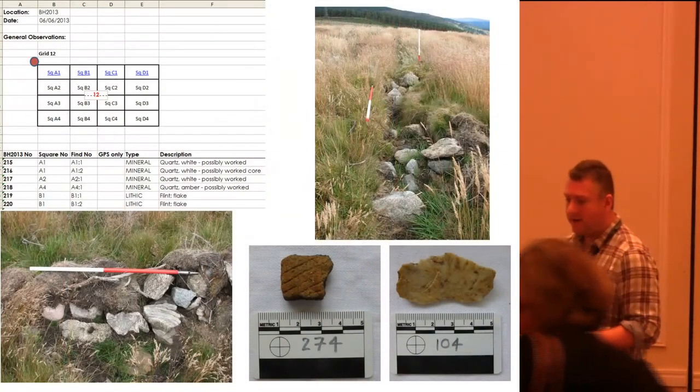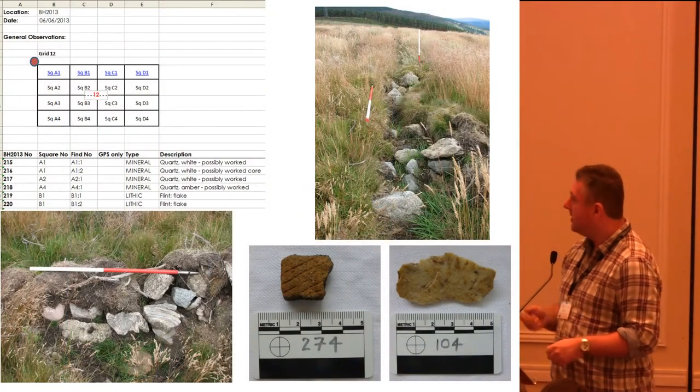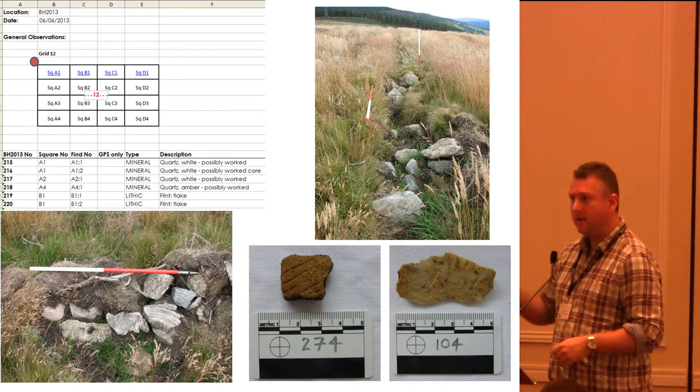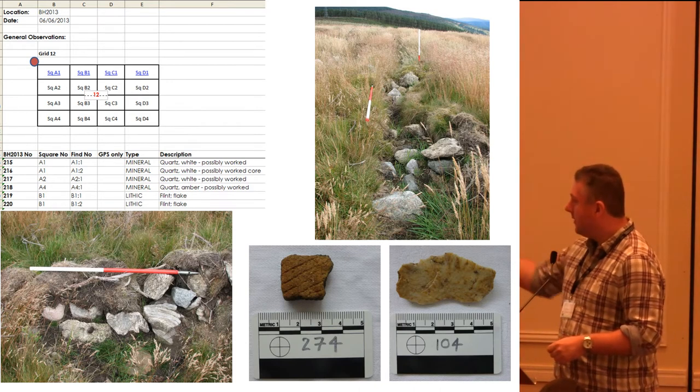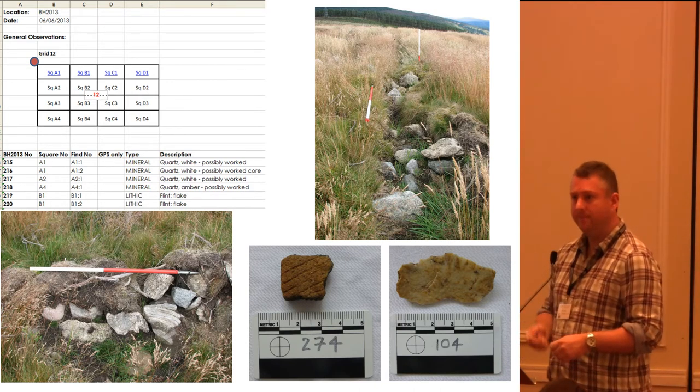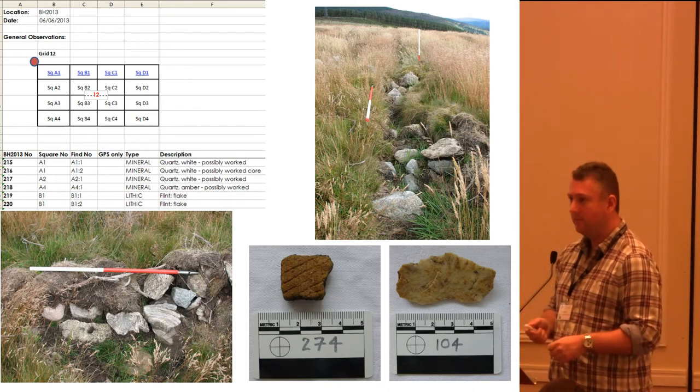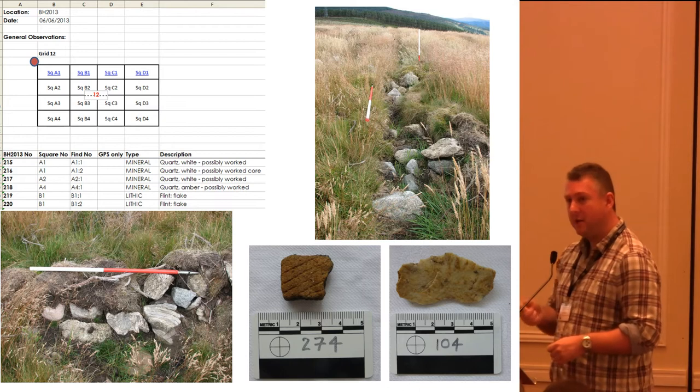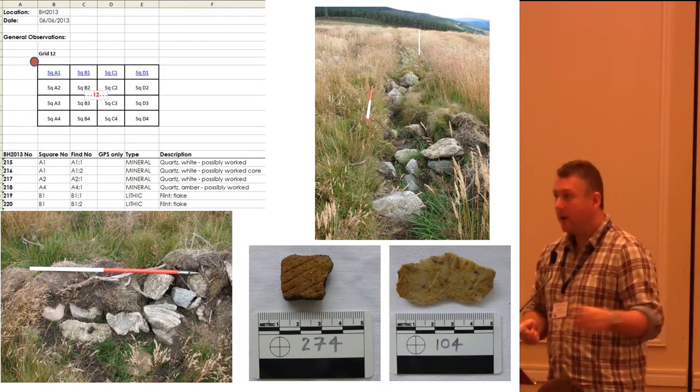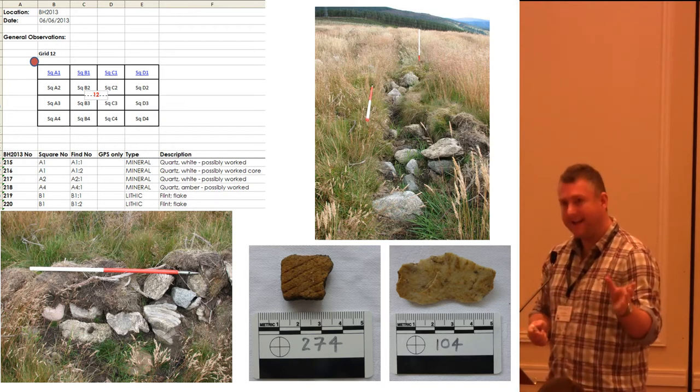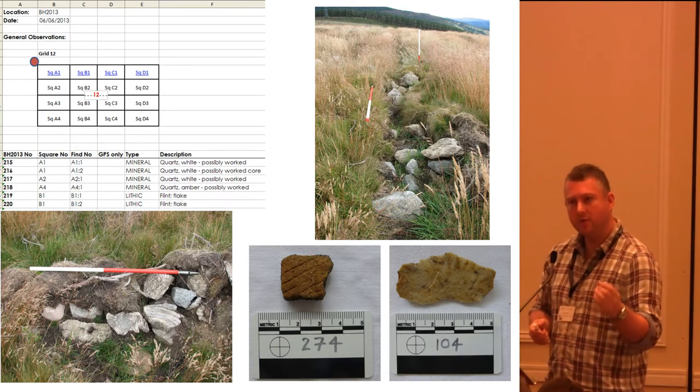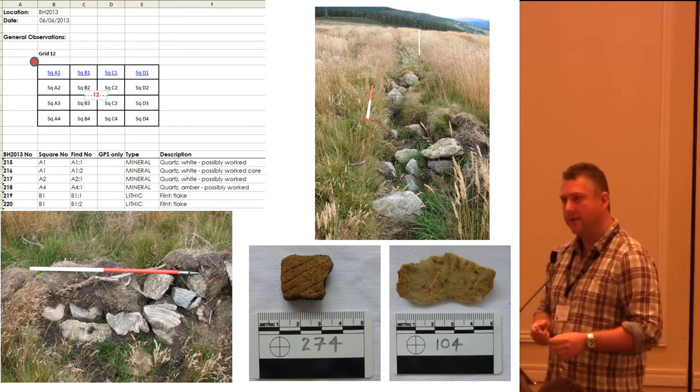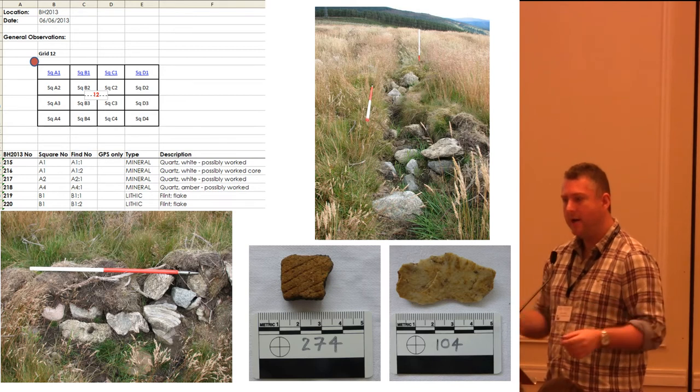So they went into detailed recording sheets, started finding other features, other ploughed up cairns, linear banks. They found worked quartz. They identified worked quartz. And challenge a lot of professional archaeologists to do that. Beaker pottery. I haven't actually got an image of it, unfortunately, but a flint arrowhead as well. Some people were getting really good diagnostic dating evidence for this site and across the area.